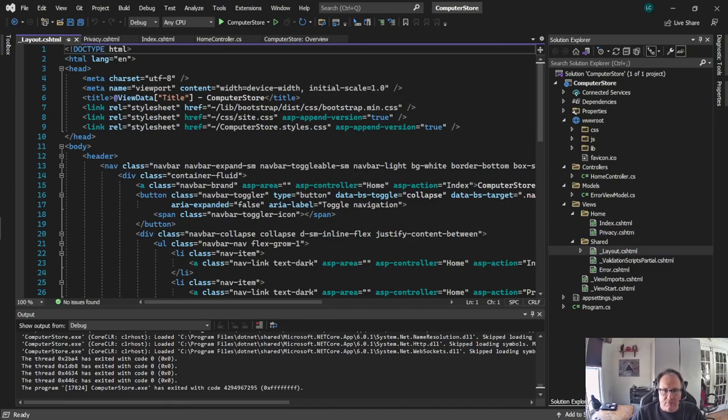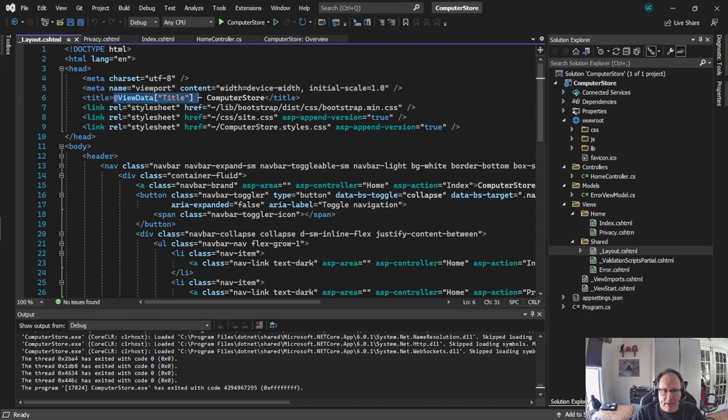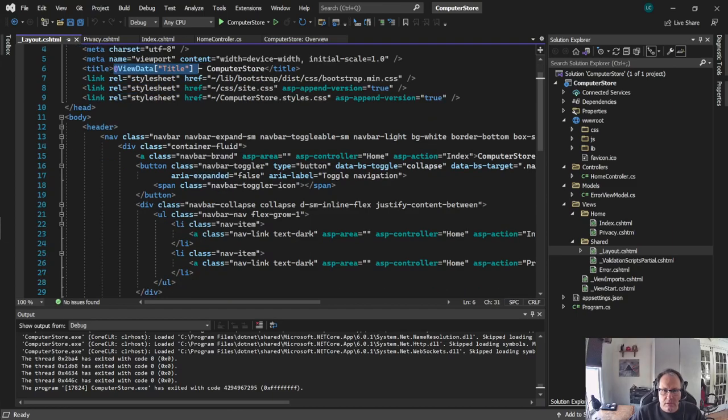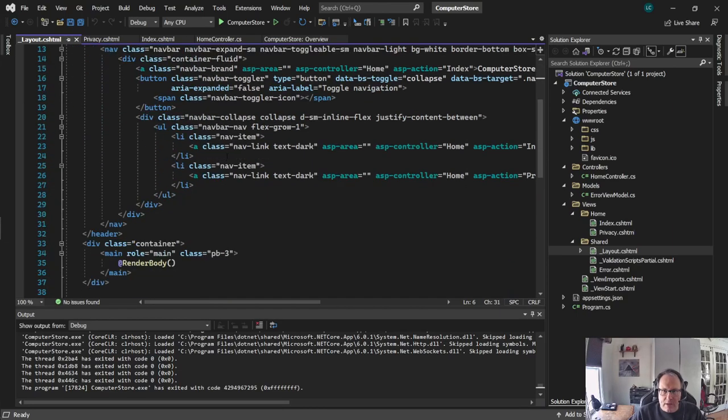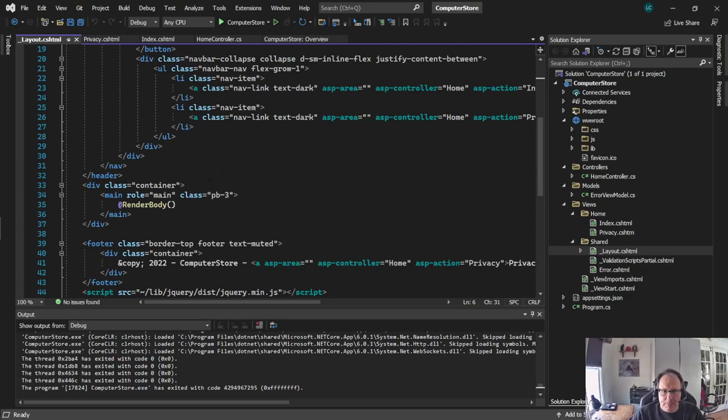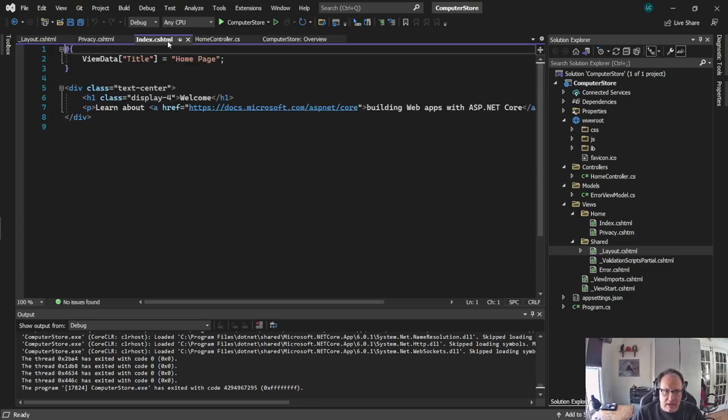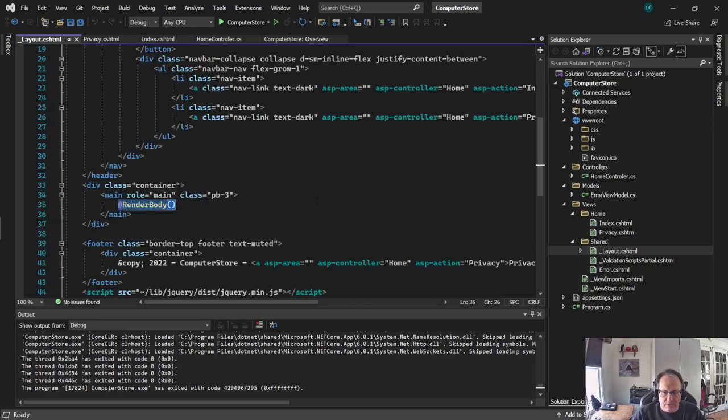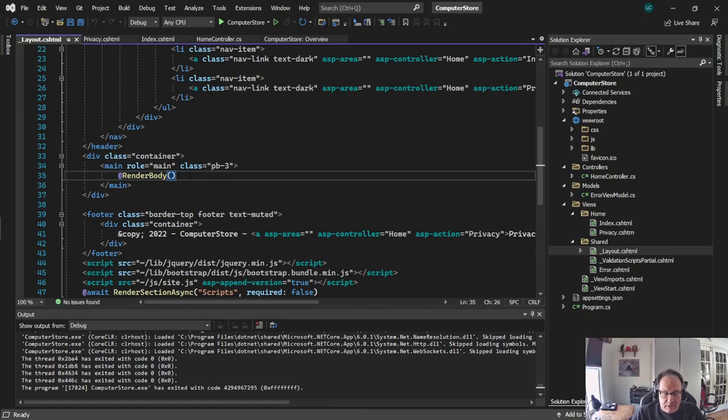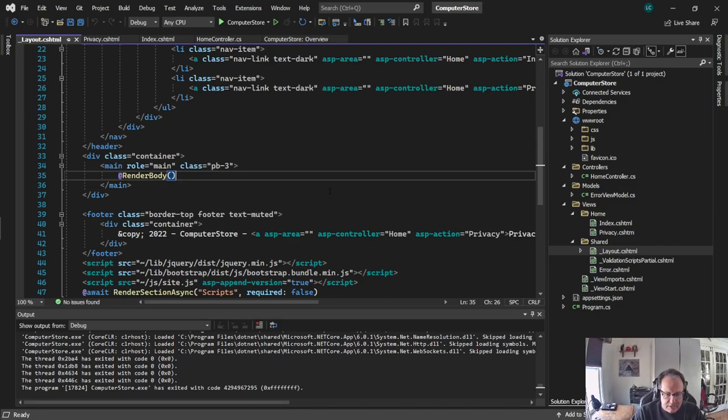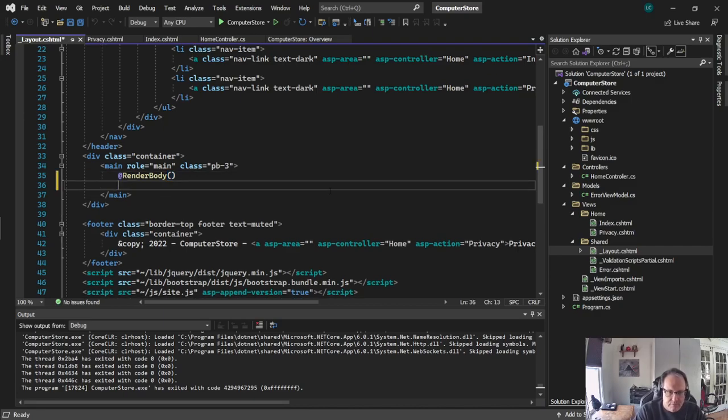Render body is the line of code that takes what's inside of this page and puts it on the layout. Anything that's above render body will display above the page. Anything that's below render body will display below the page. So I'll prove that to you.